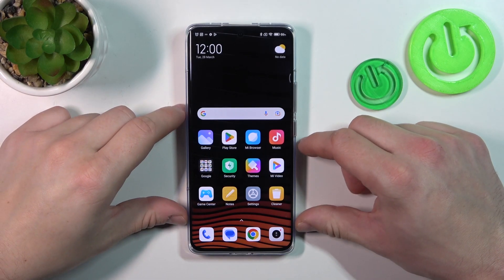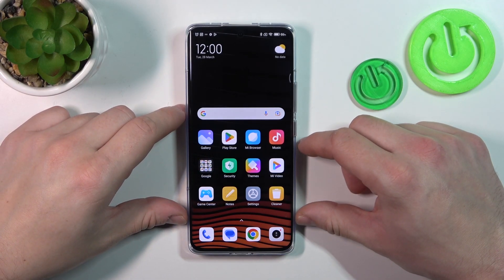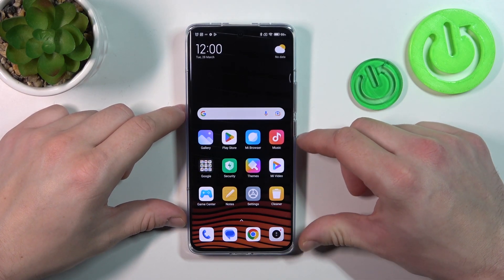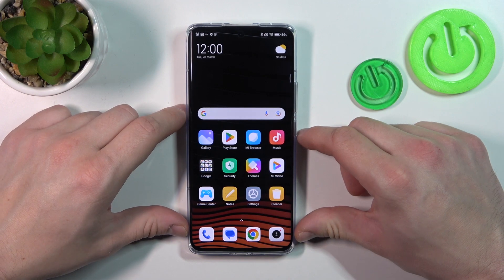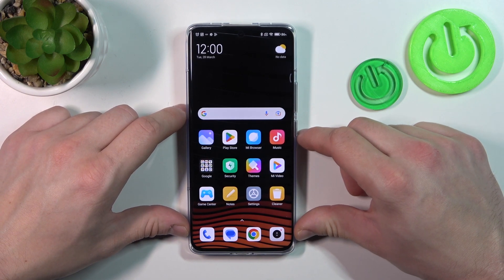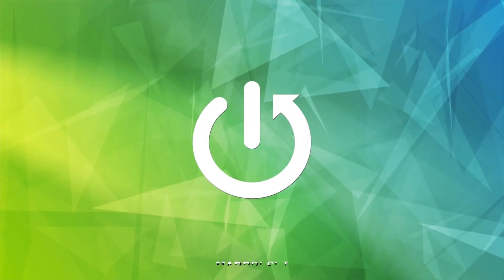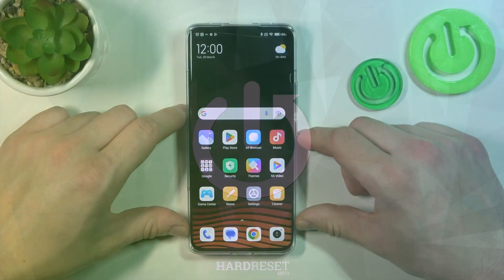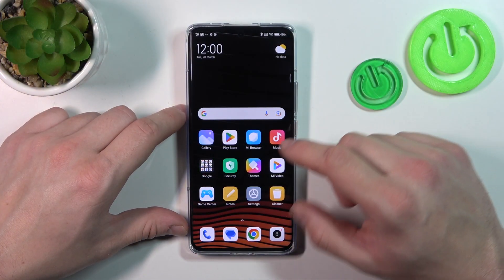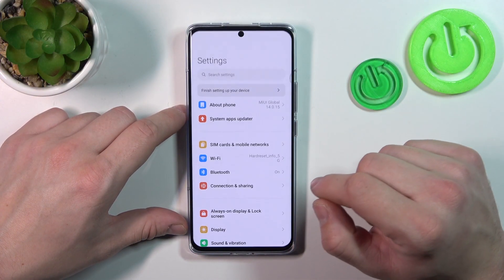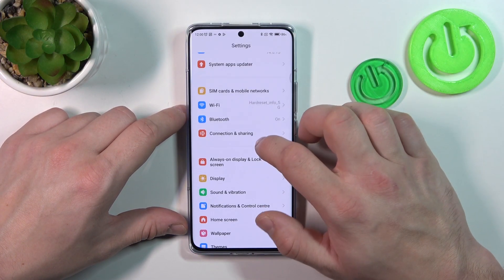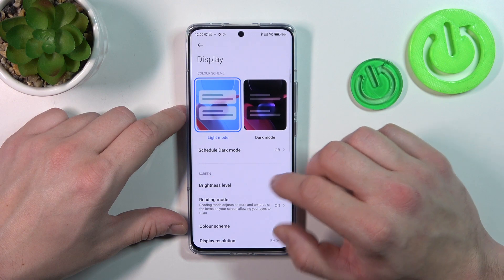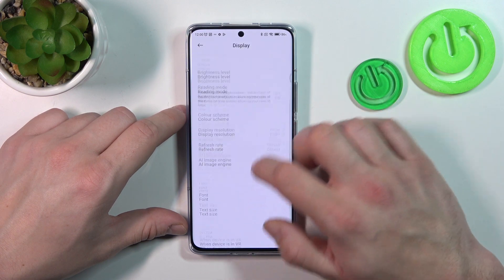Hello. In front of me I've got the Xiaomi 13 Pro. In this video I'll show you how to find and manage display settings. To begin, let's go to Settings and enter Display. Right here you've got all the settings for your display.